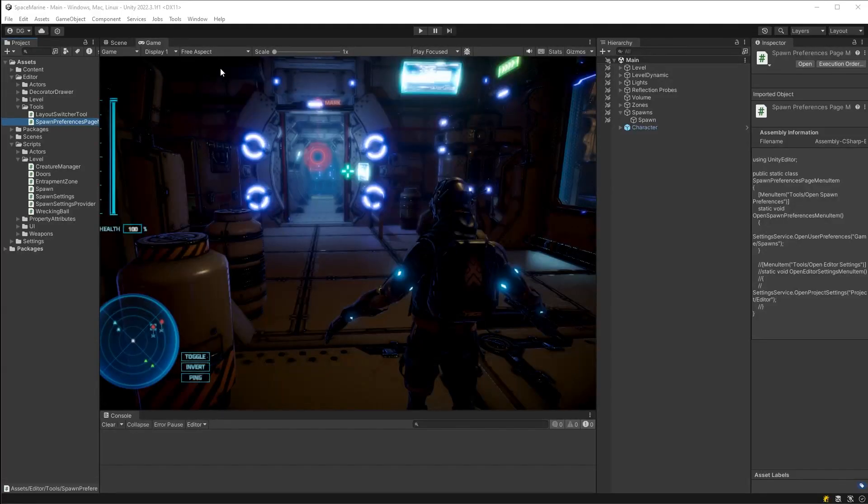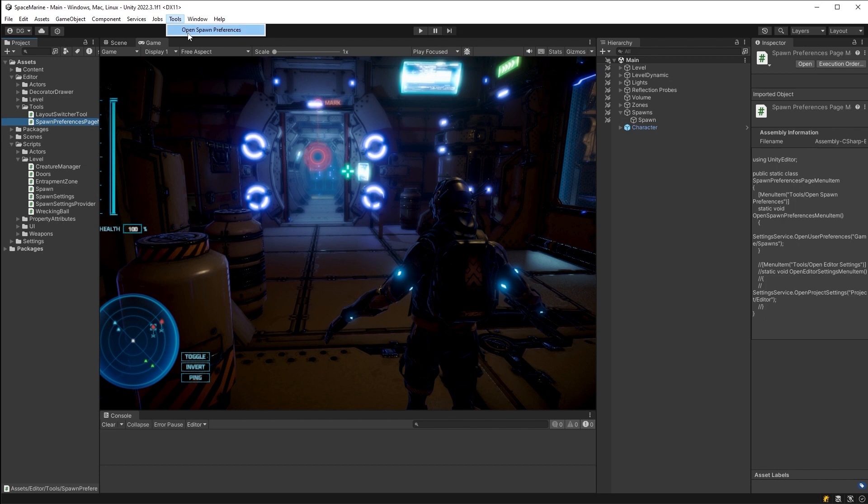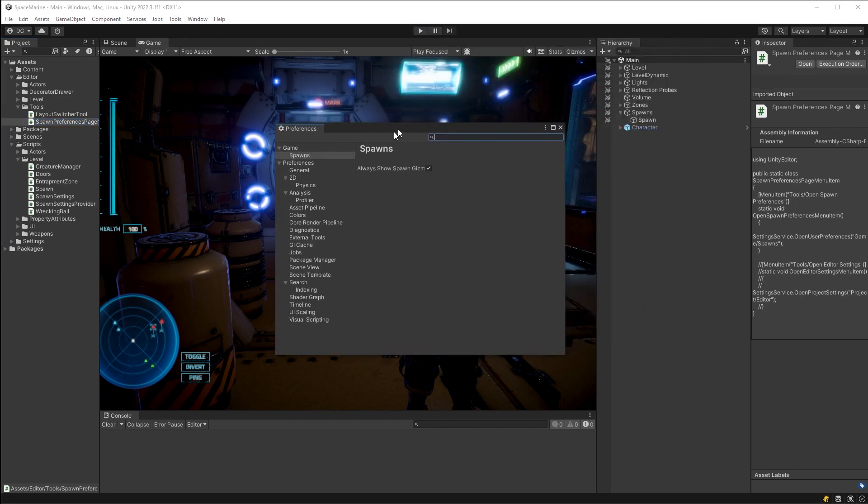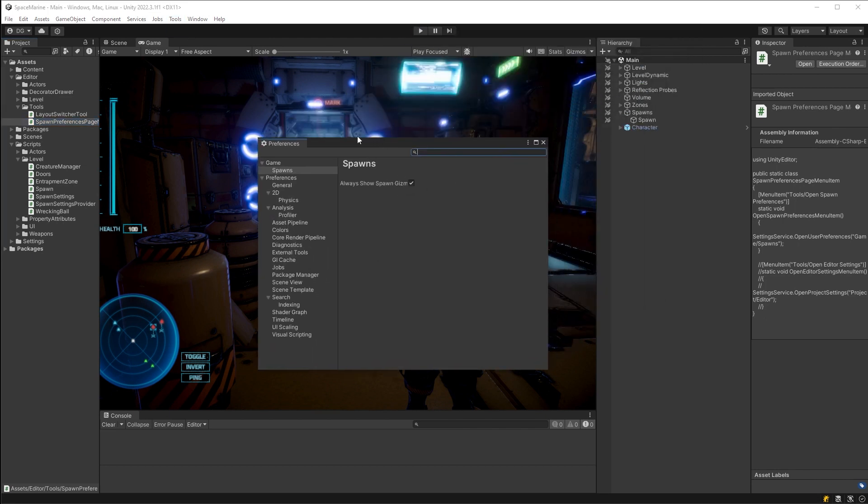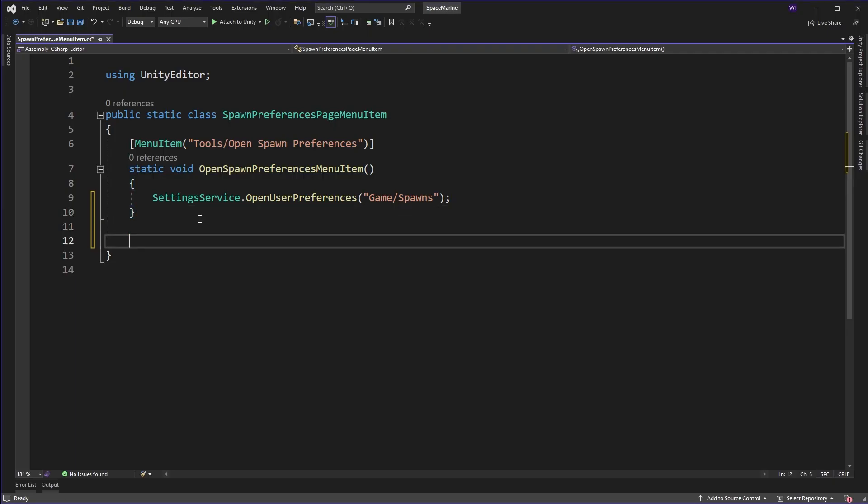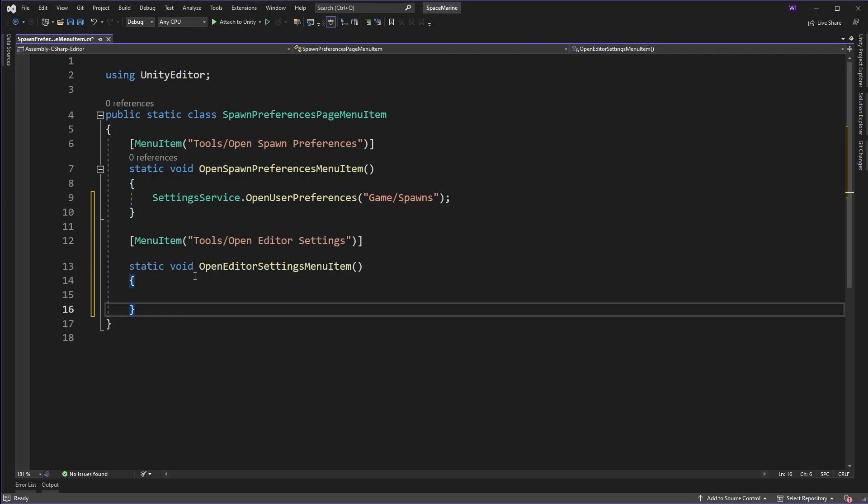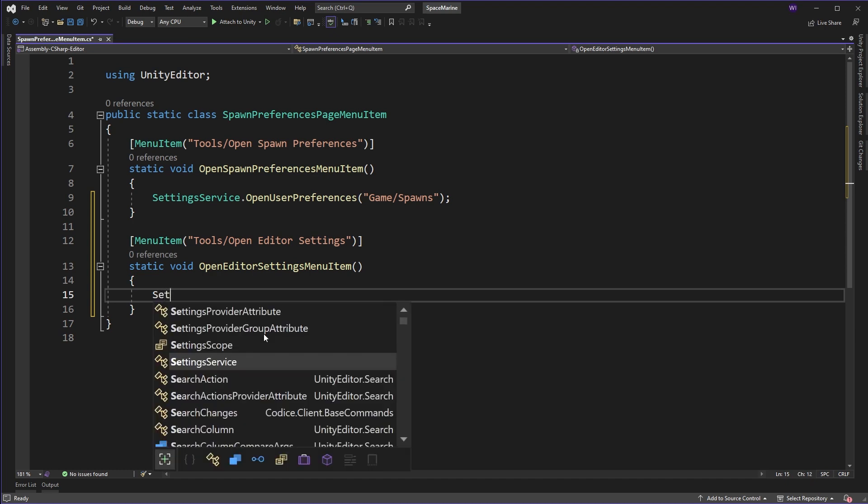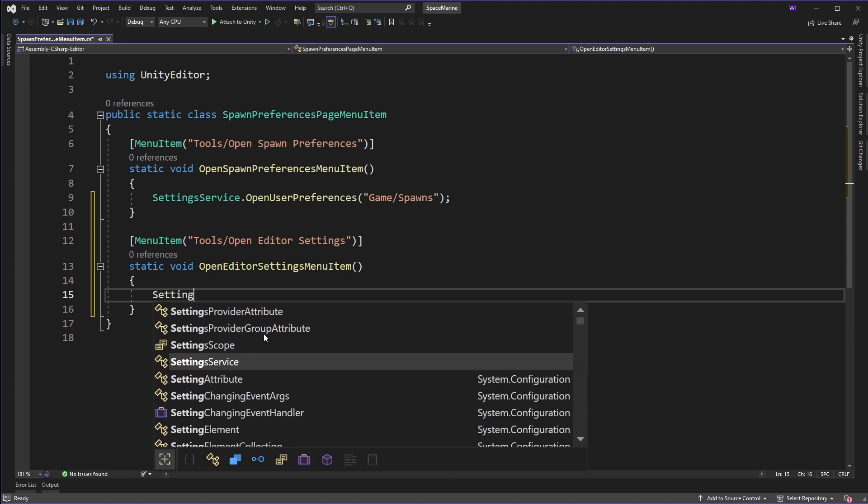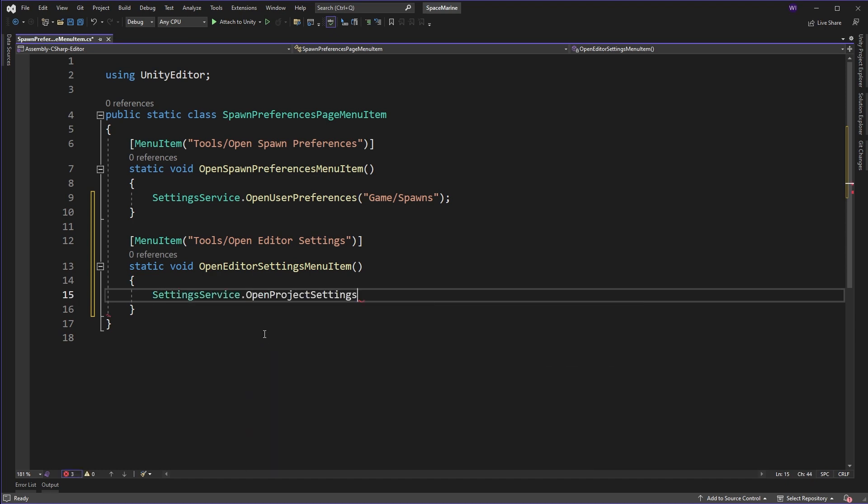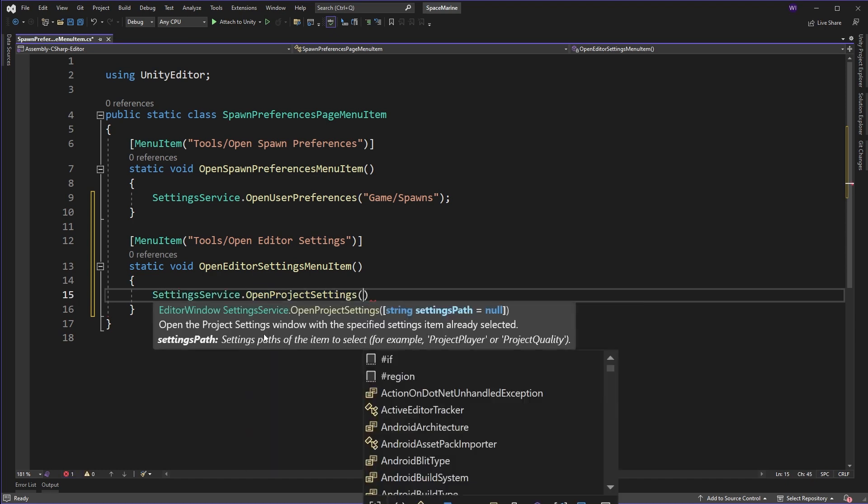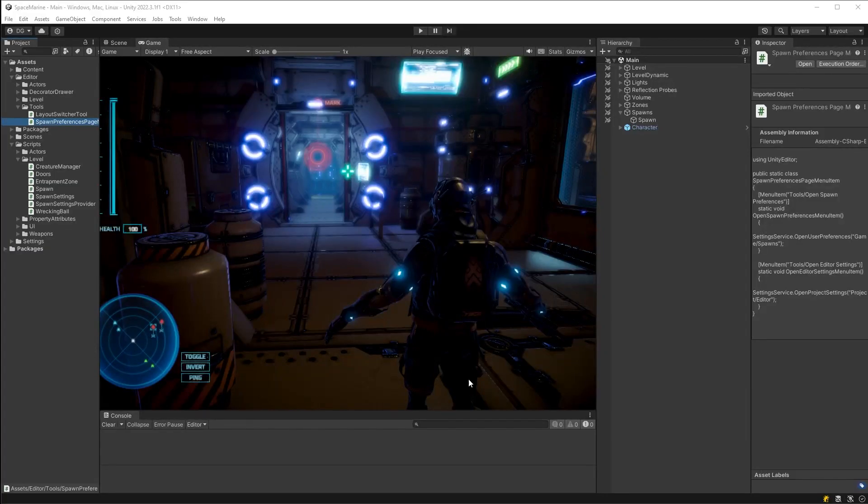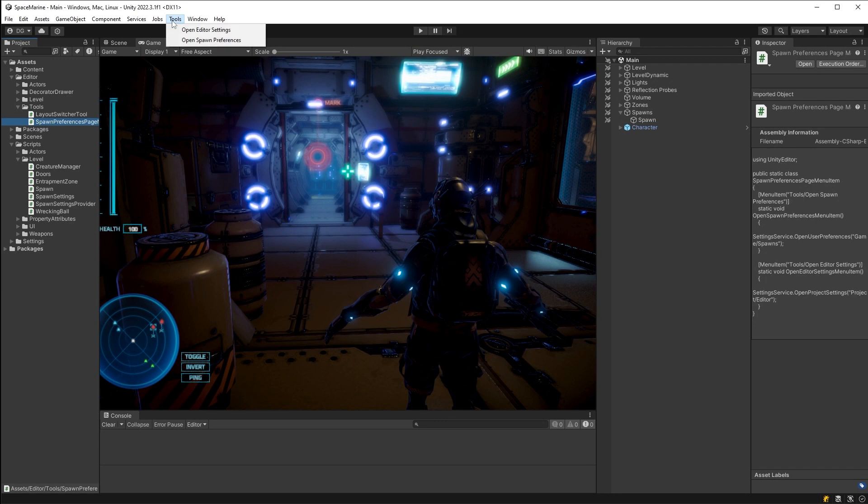Anyway, if we pop back into Unity and go to the menu item we can see this opens the preferences window at the page we requested. But what about settings? Let's add a new menu item and this time we'll call the open project settings method with the path to the editor page that Unity provides. Note that we also have project in the path here as that's the root for these pages.